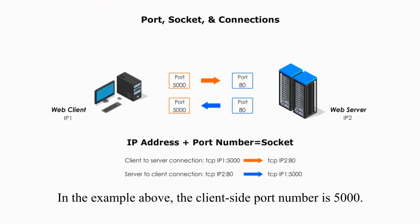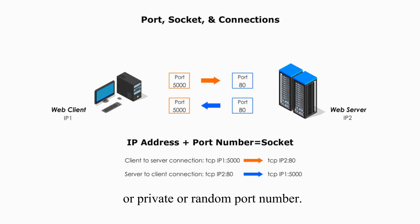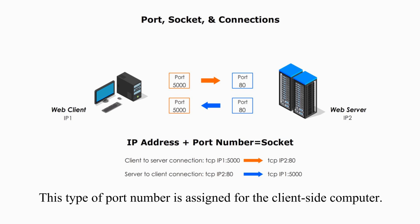In the example above, the client-side port number is 5000. This type of port number is ephemeral or private or random port number. This type of port number is assigned for the client-side computer.